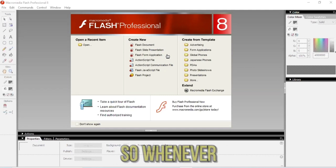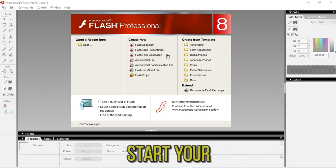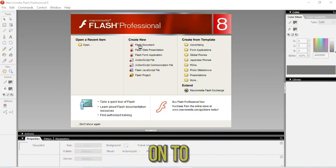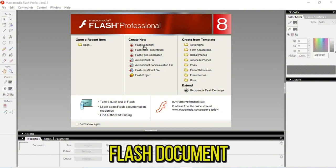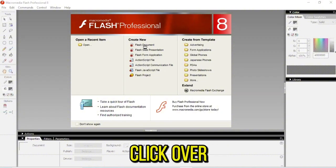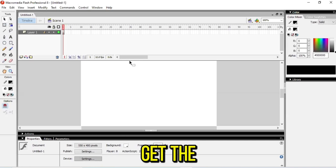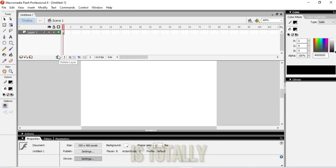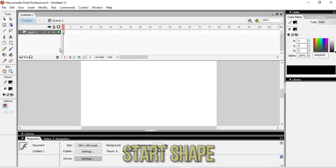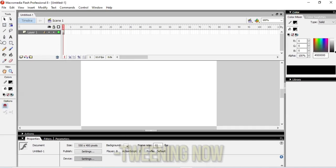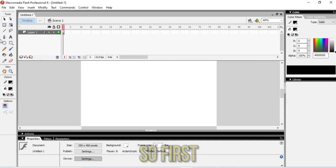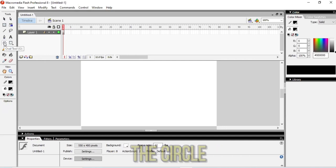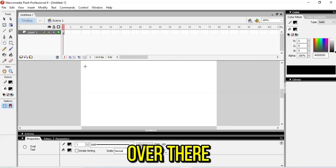Whenever you're going to start your program, you must go to the first one, Flash Document. Click over there and you can get the screen like this. This screen is totally blank, so let's start shape tweening now.